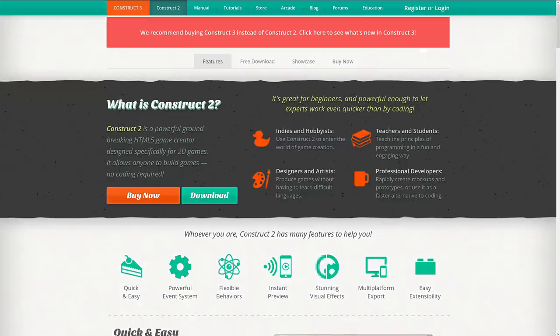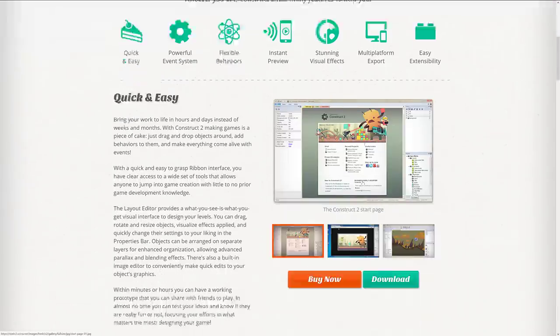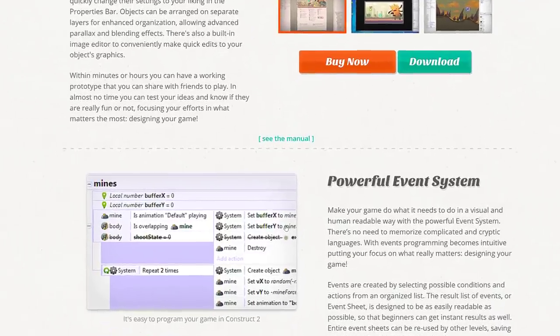The last engine on the list is Construct 2. Construct 2 is a lot like Clickteam Fusion, just for HTML5. It takes a very visual, flowchart-style programming approach. They did something controversial with their move to Construct 3 — they moved to an entirely browser-based workflow, which was a polarizing decision.